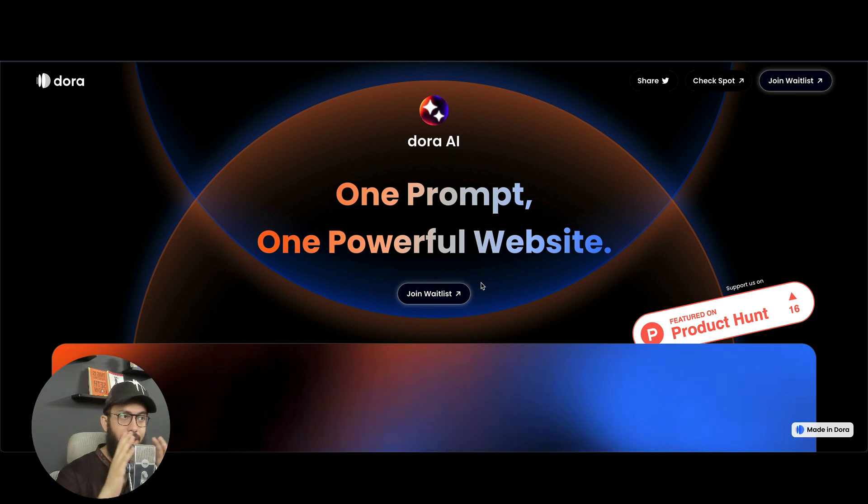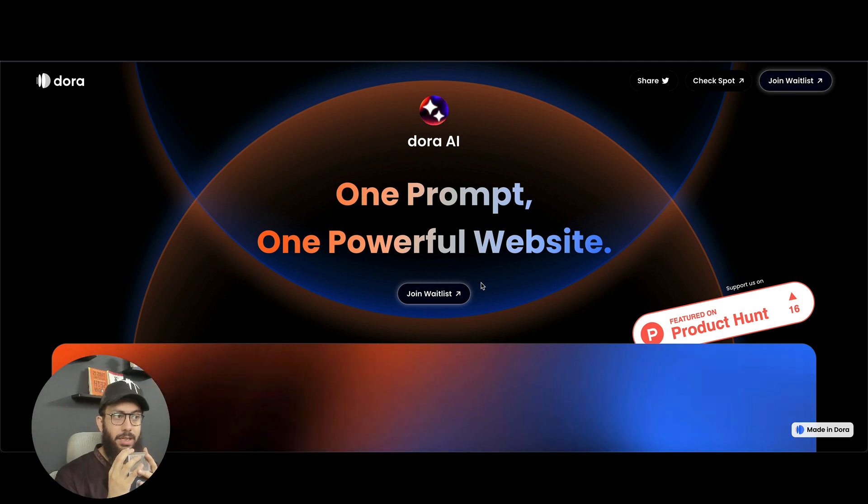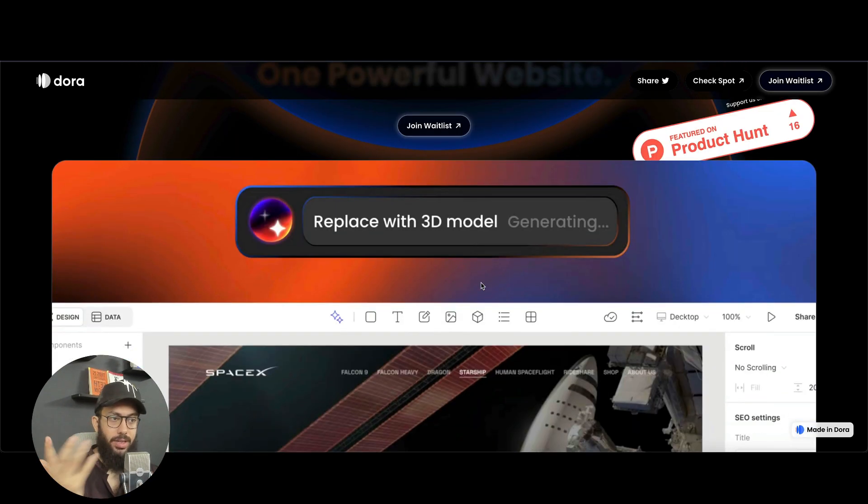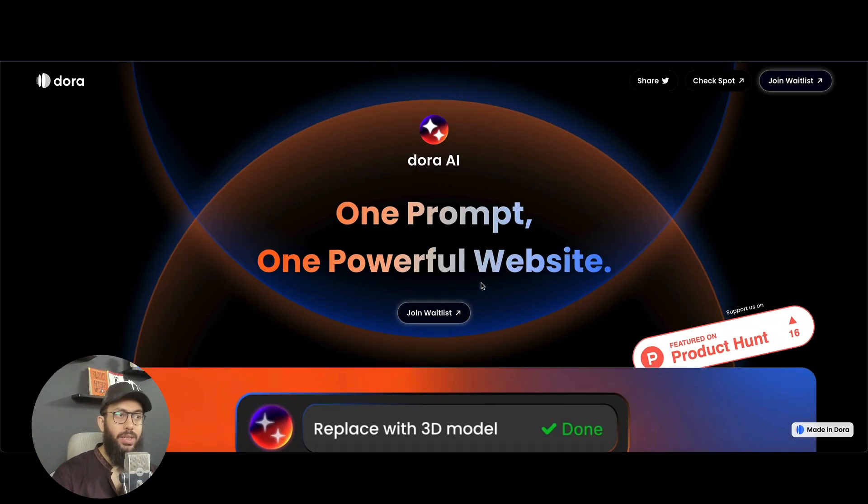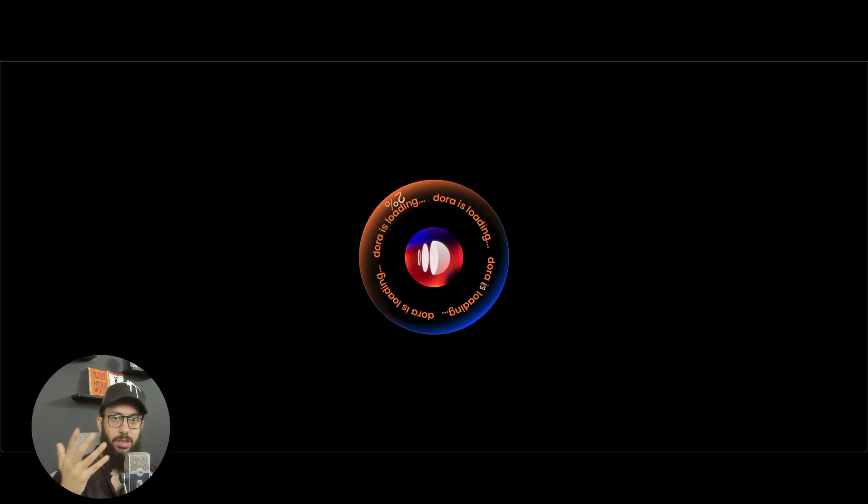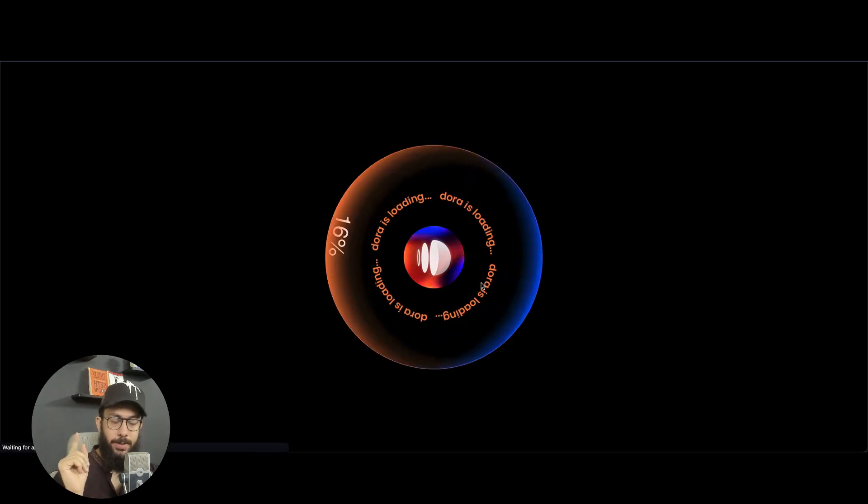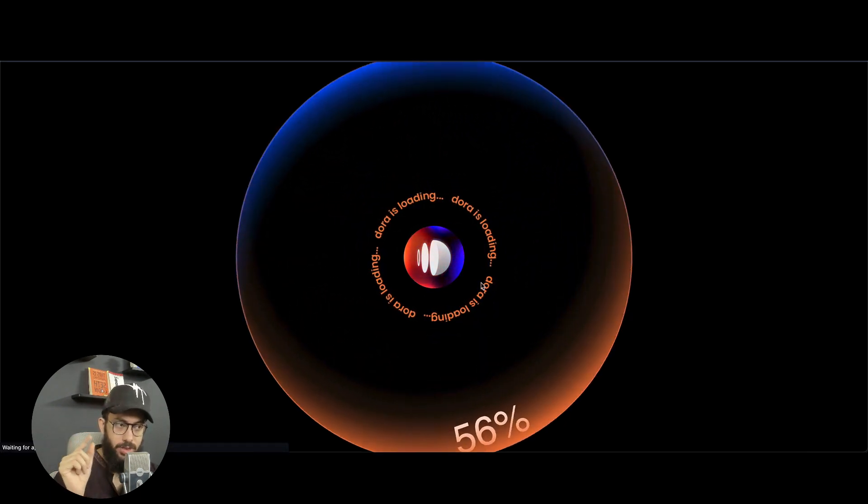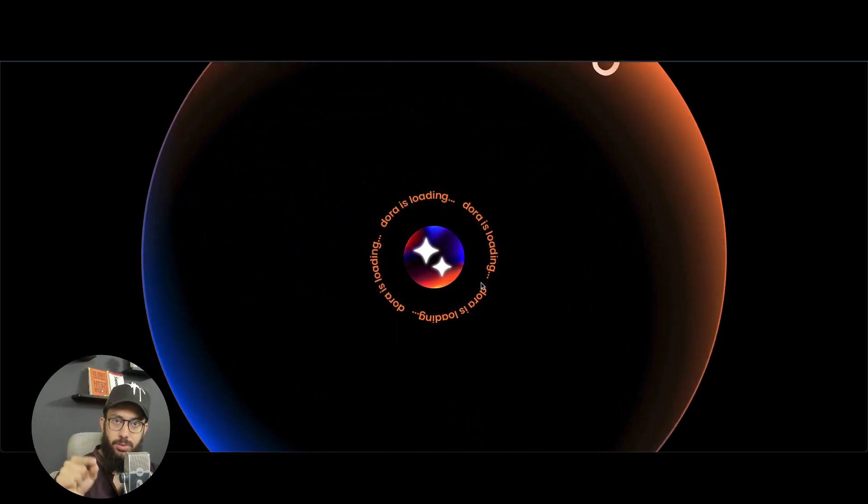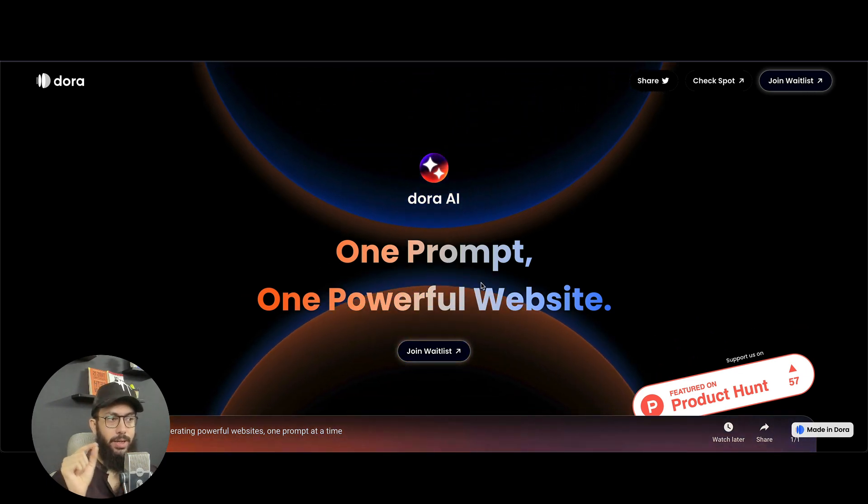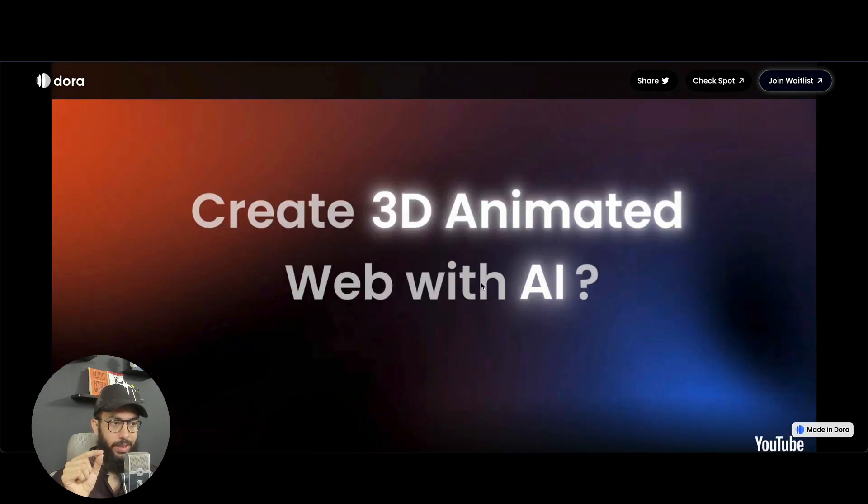Well, now they've launched an AI prompting tool in Dora as well. So you can do really awesome stuff and we'll be going over what you can do. But the reason why I'm sharing this video to you right now is so you can go ahead and actually join the waitlist.